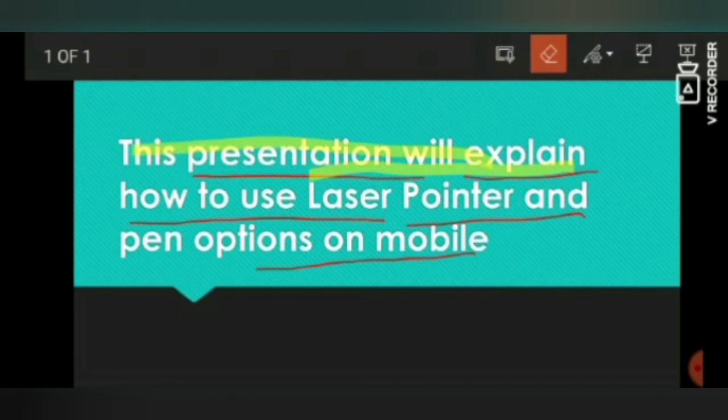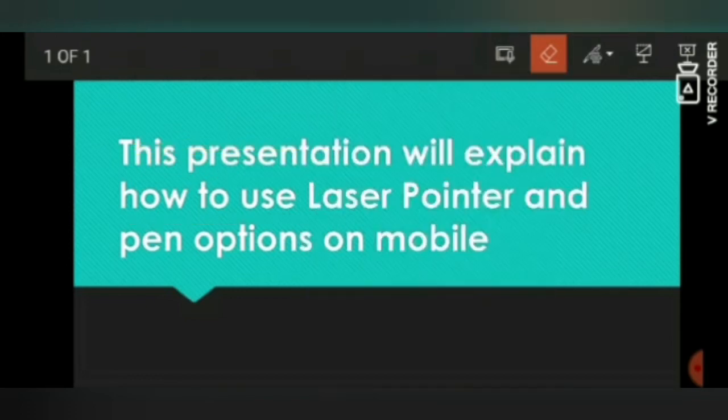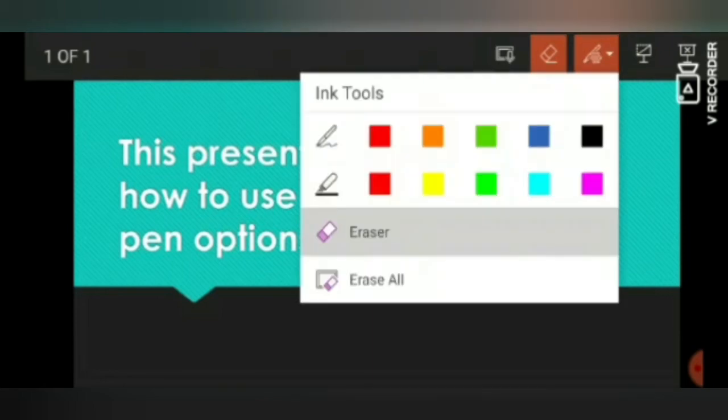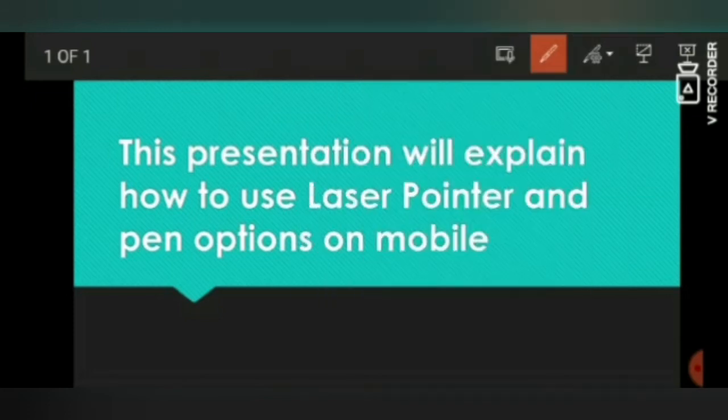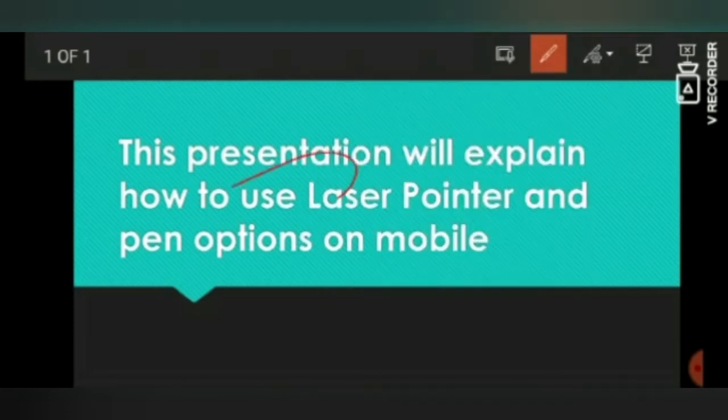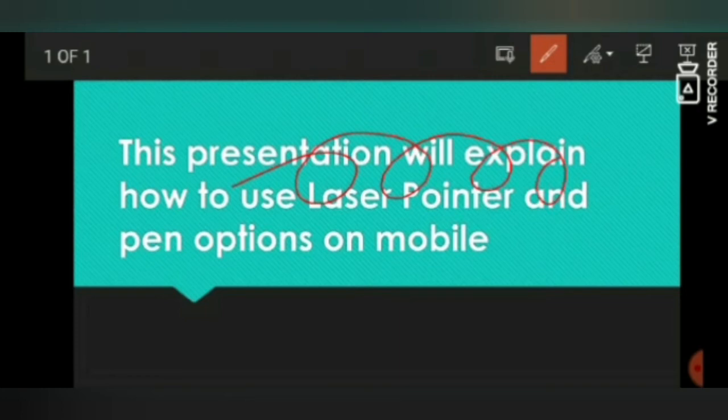If you want to erase anything, you can simply select the eraser and you can erase one by one or you can erase all. There is an option: if you write something on your slide, like if I select a color red and I write something on my slide, when I exit from the slide, PowerPoint will ask you whether you want to save these changes or discard these changes.